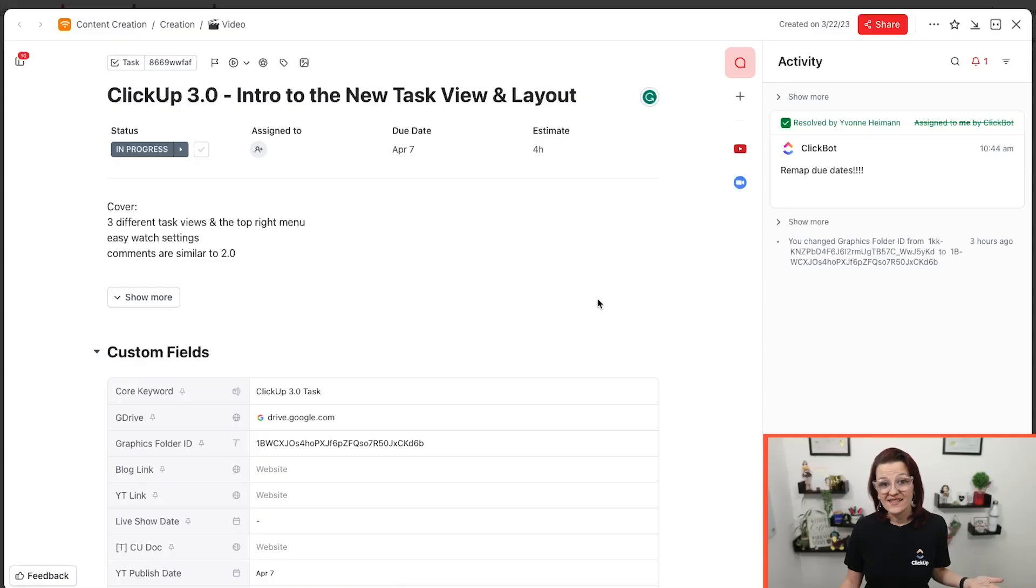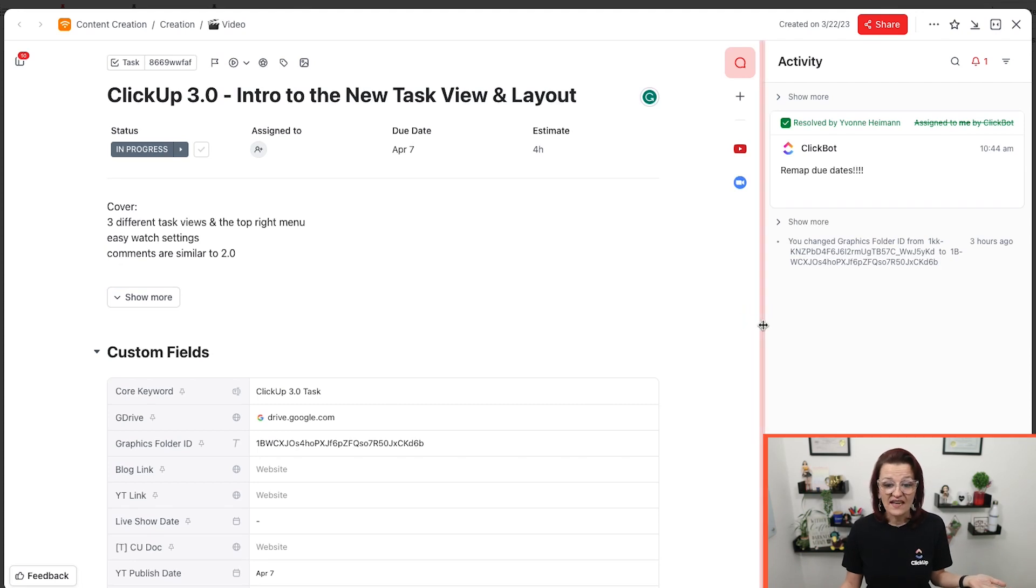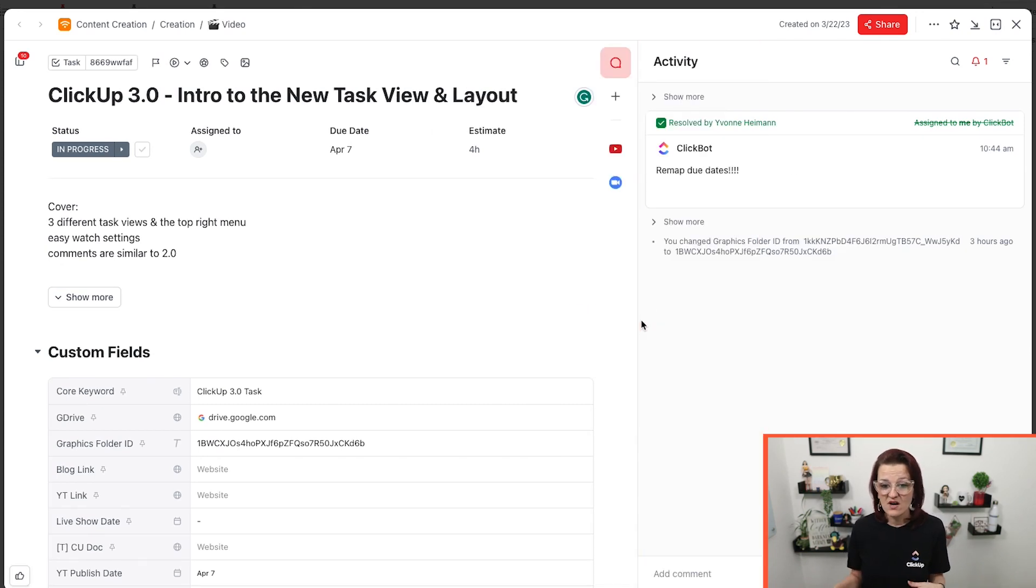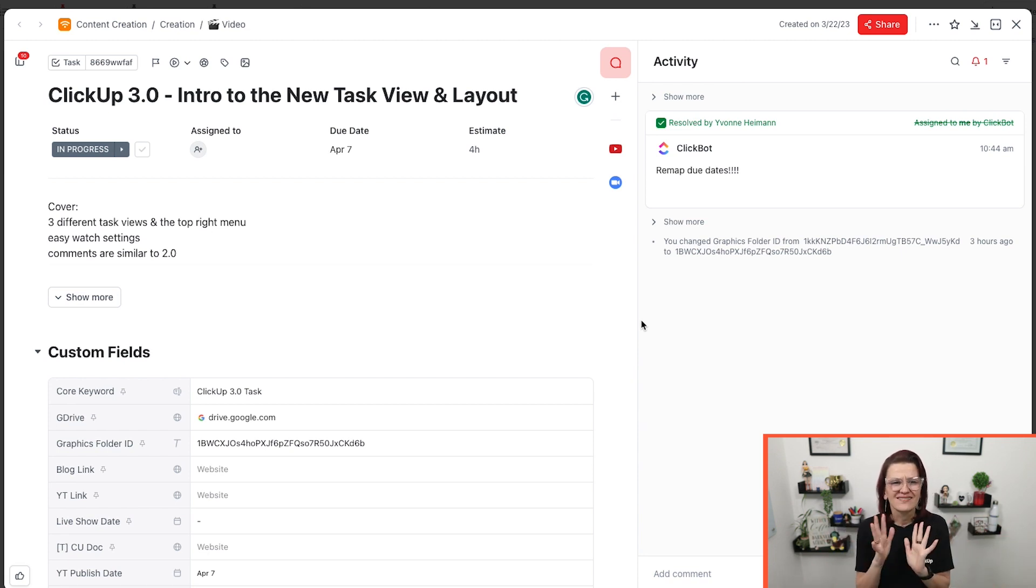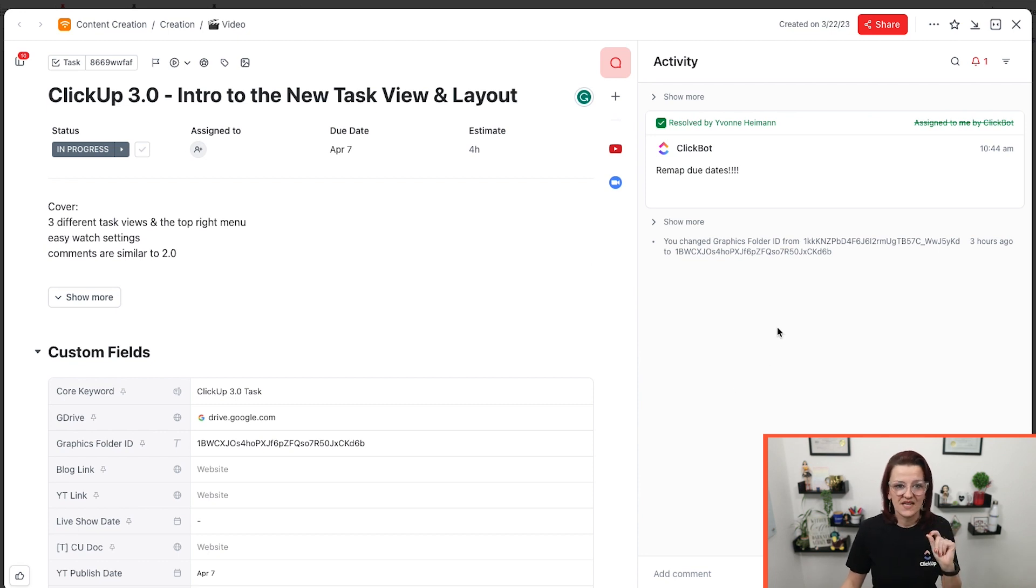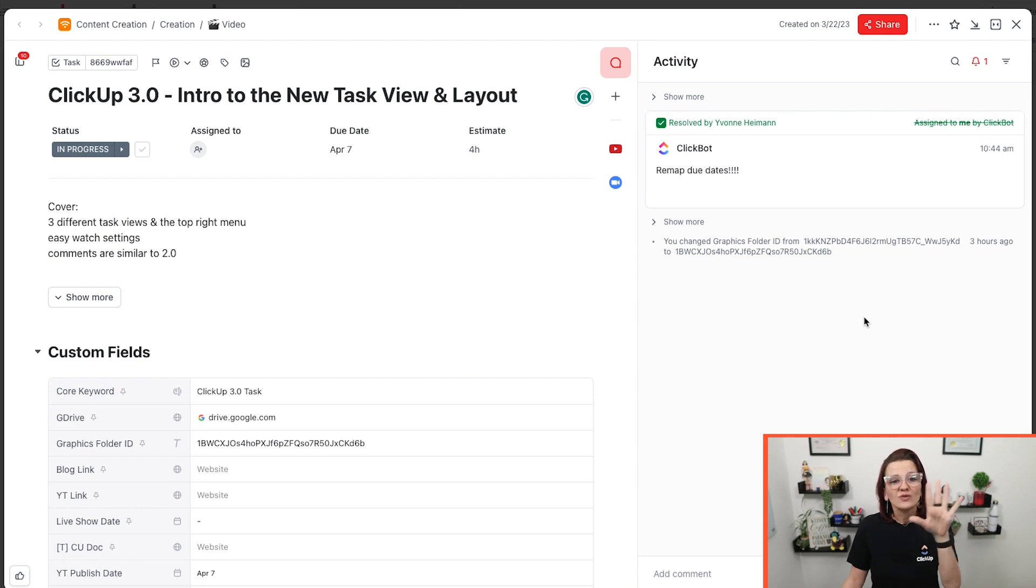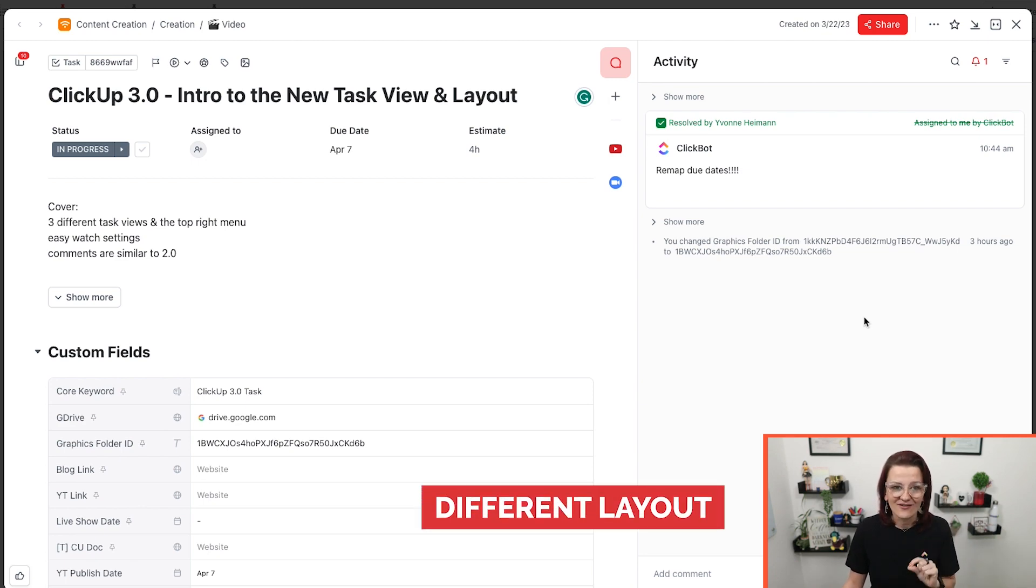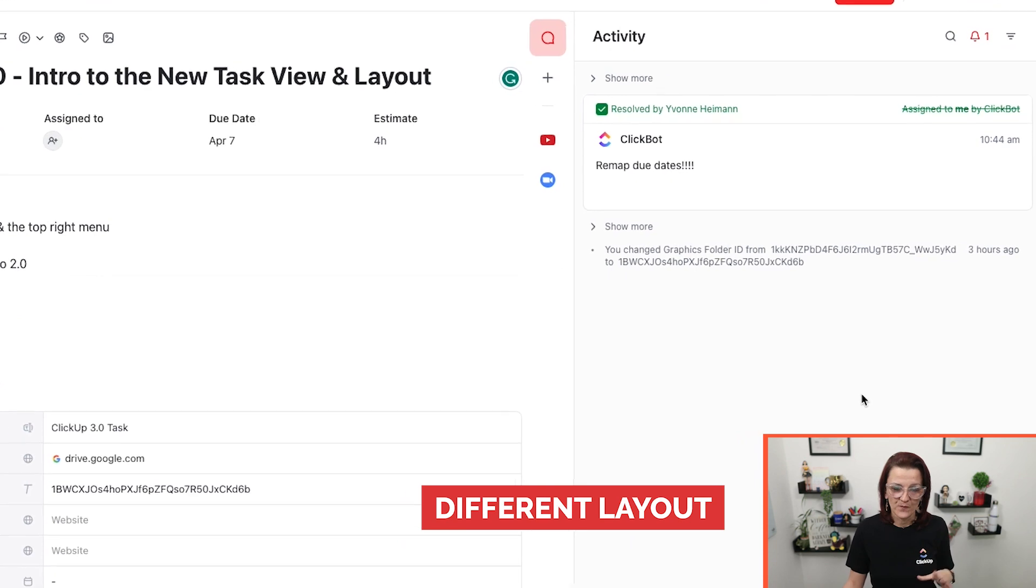As you can see, it is still a similar layout that we are used to before. We can still move the comments and the actual task area and resize them how we want it to. Now, one of the big things and why I'm going to start on the right-hand side is you can get different layouts of your task view.